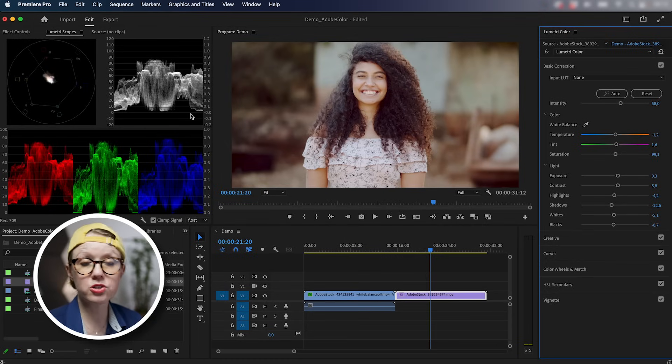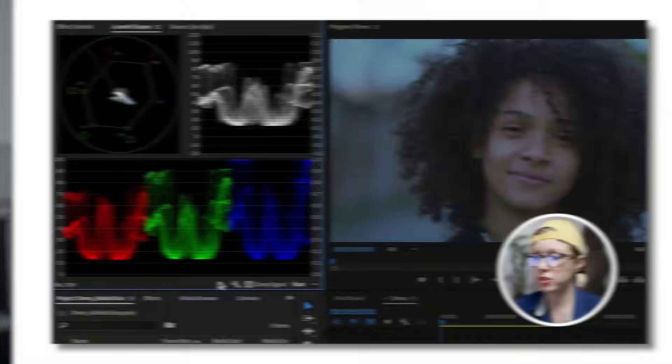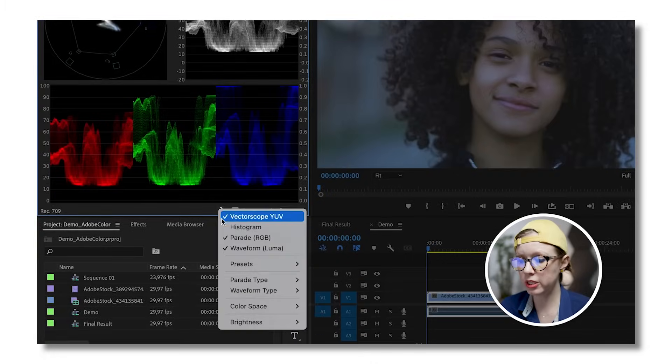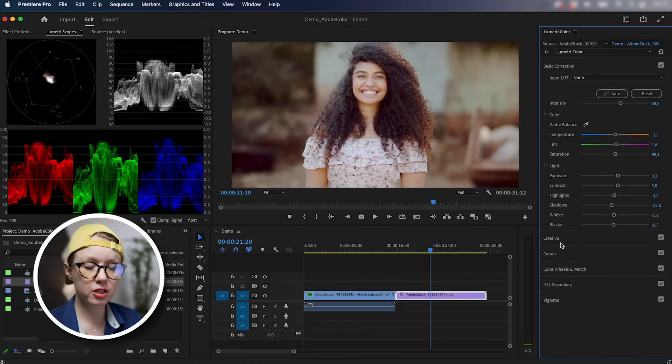Everything here looks okay in the scopes as well. If you're wondering how to use scopes, in my intro to color tutorial, I give a breakdown on how I use all of these scopes. So if you're feeling a little bit lost right now, take a moment to go watch that video and then come back to this. So basic correction is done.